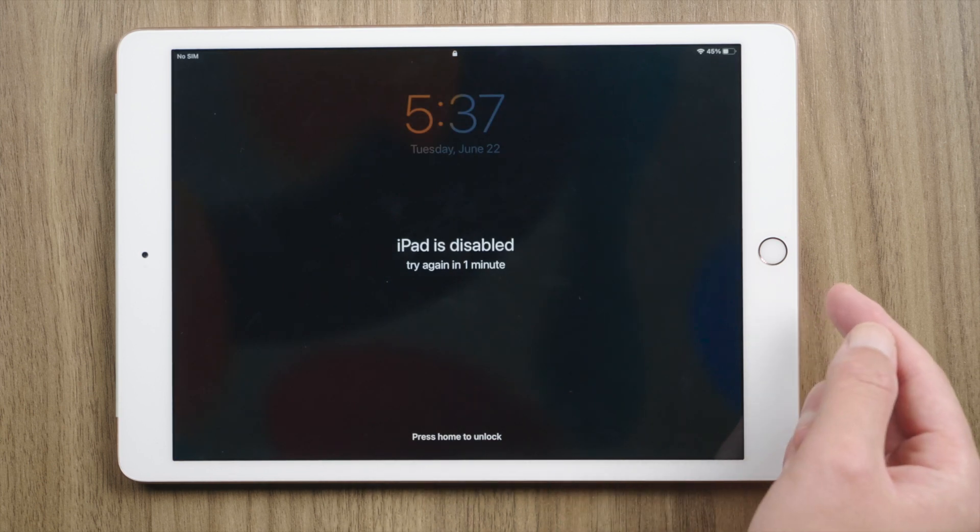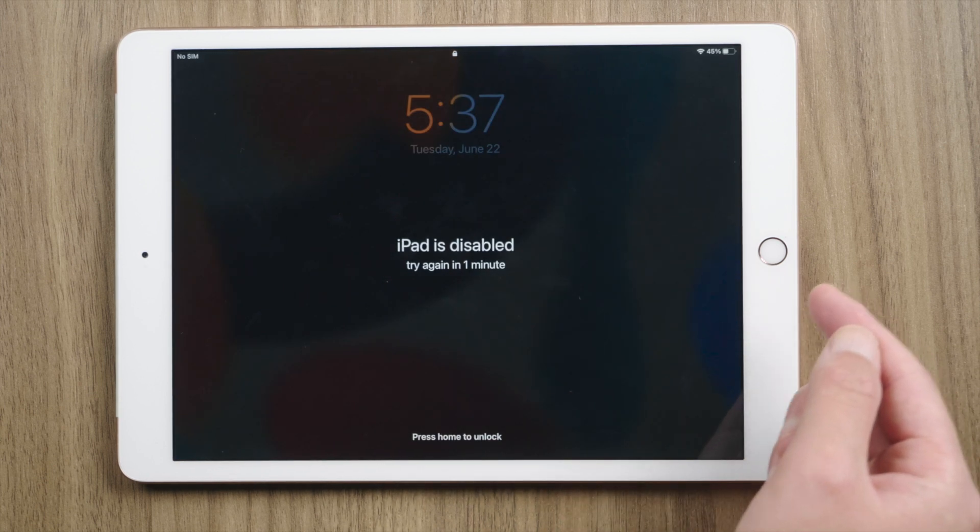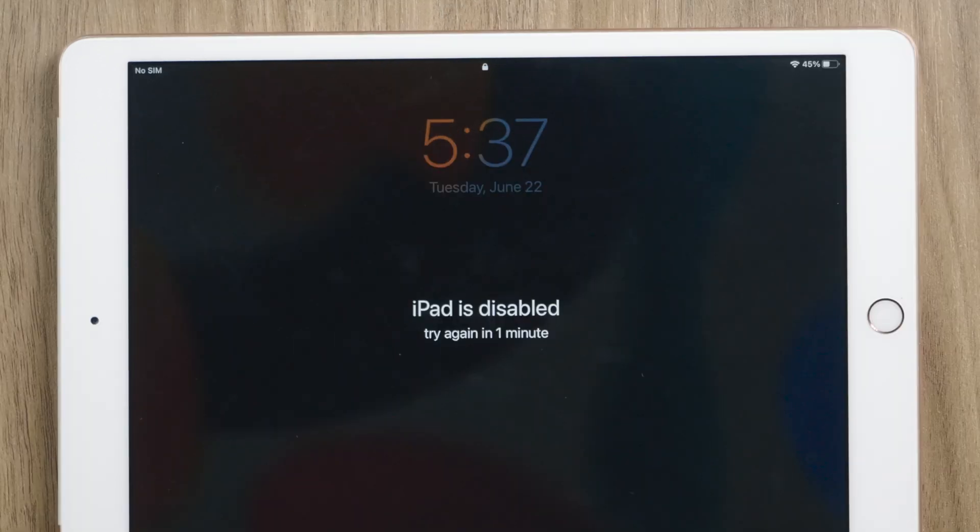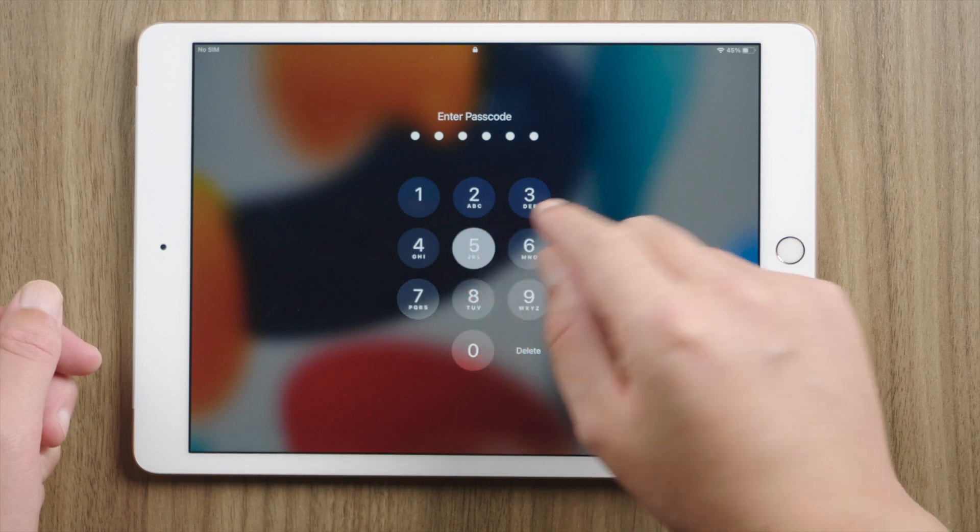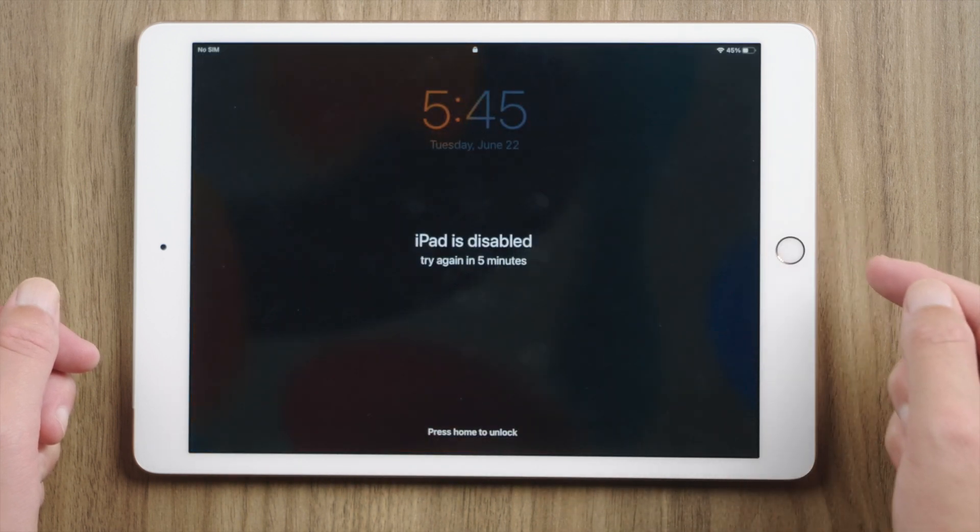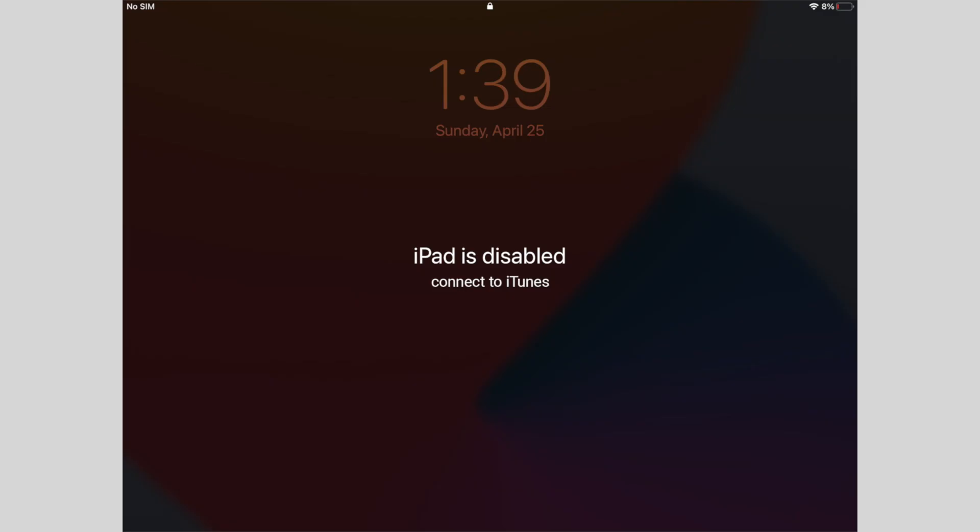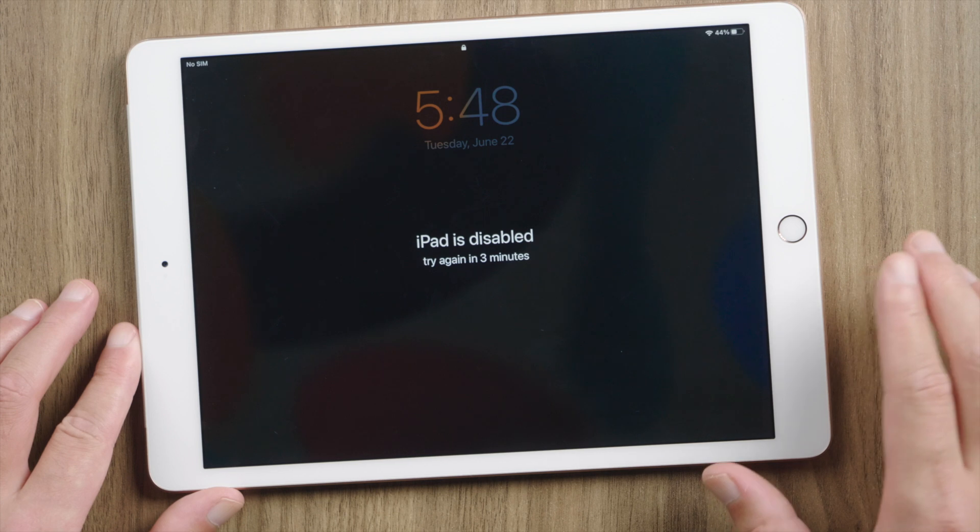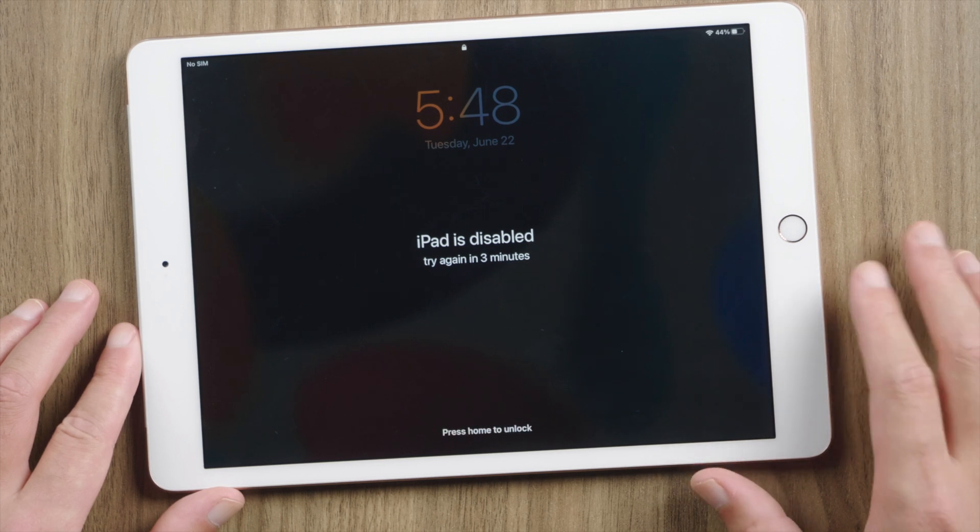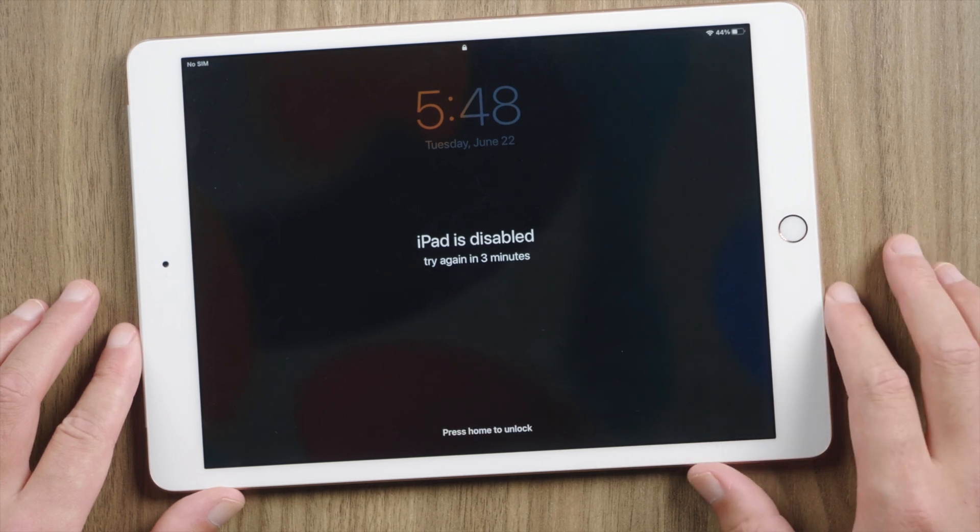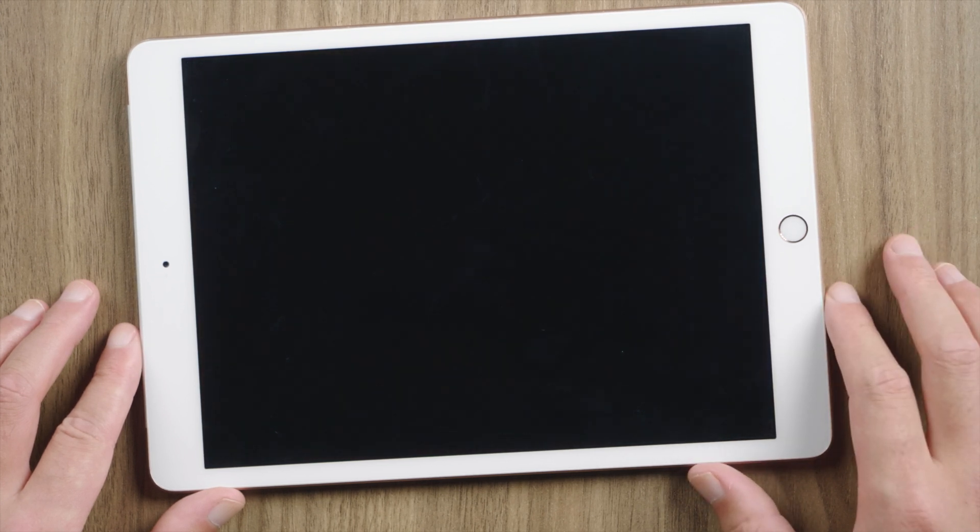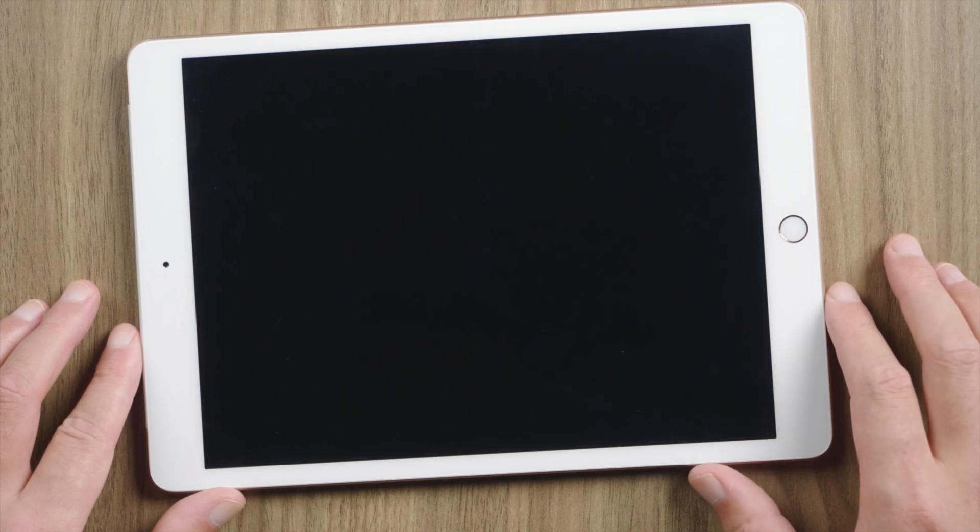See, it's now telling us this iPad is disabled. If we keep trying and used up all the chances, we'll see the connect to iTunes message eventually. So how do we reset the password and regain access to our data?